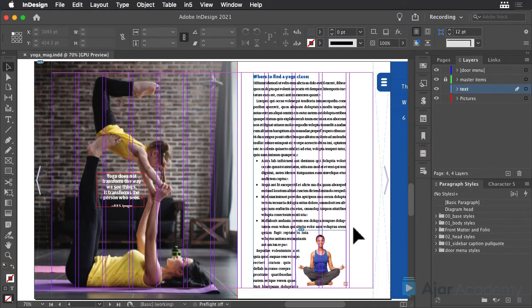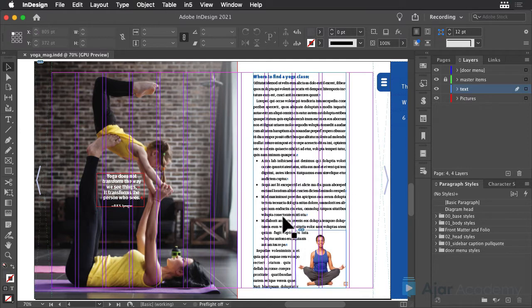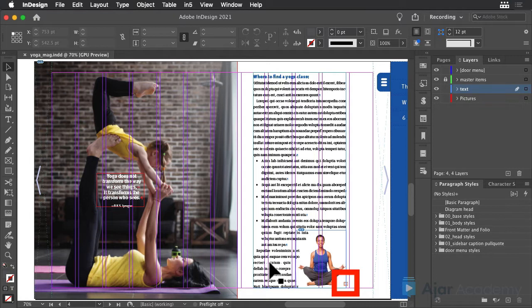You'll see that in this iteration of our sample file, I've added some text to make this Where to Find a Yoga Class article longer, and you can see that it's overset, so there's more text than fits in this frame.